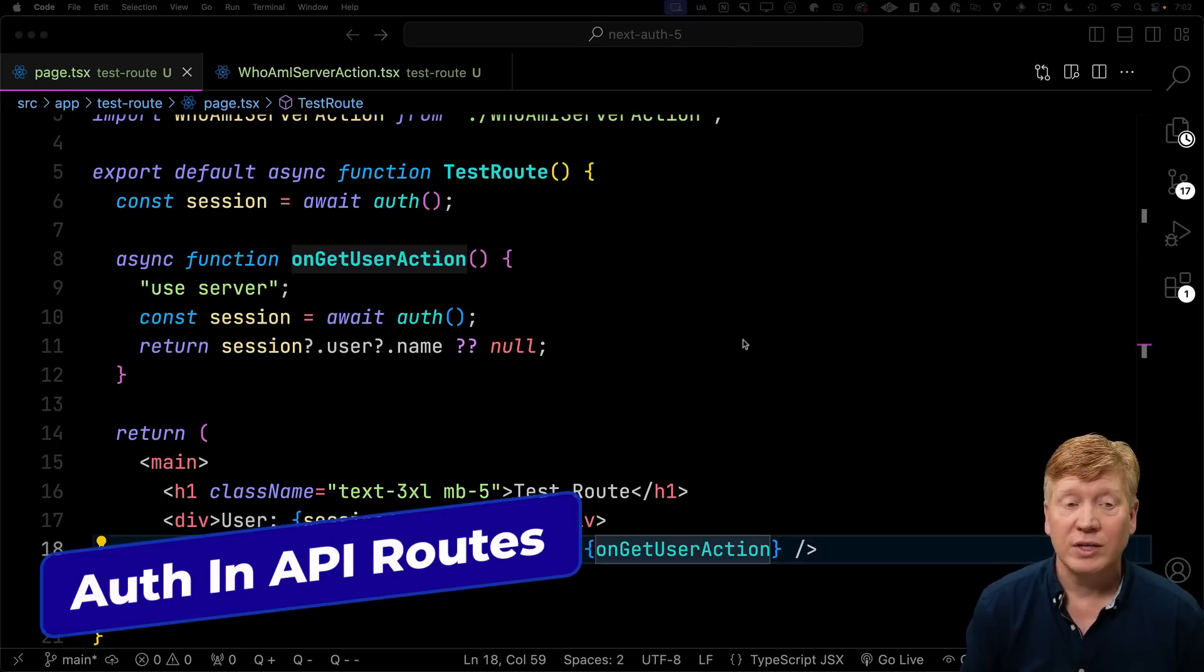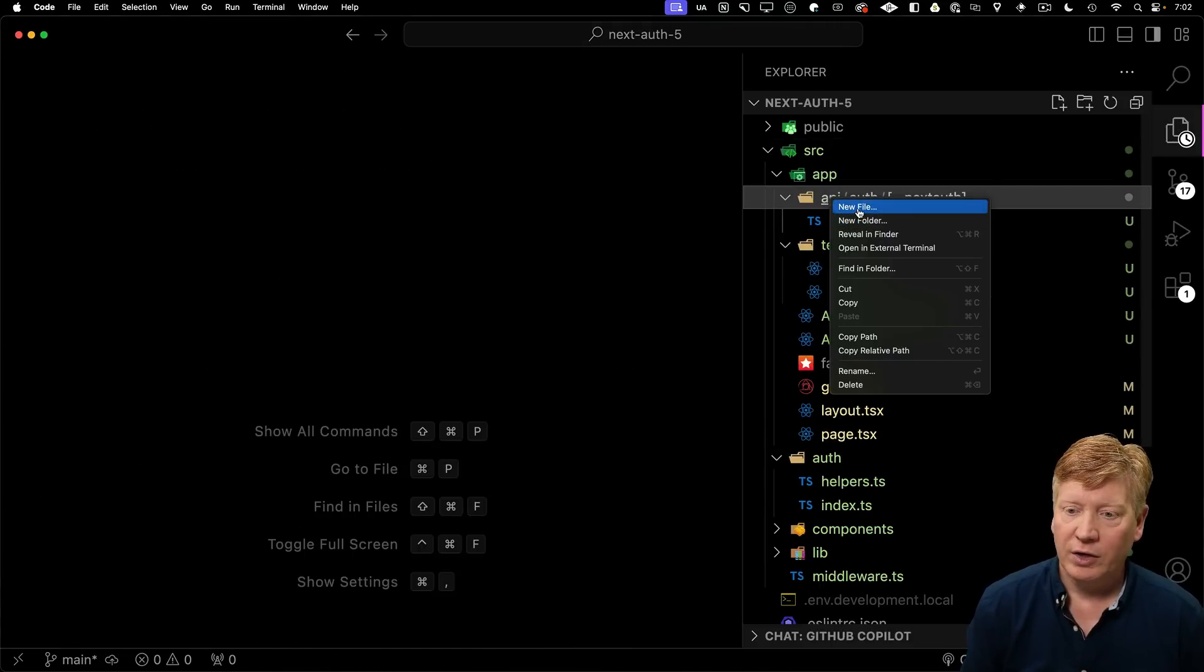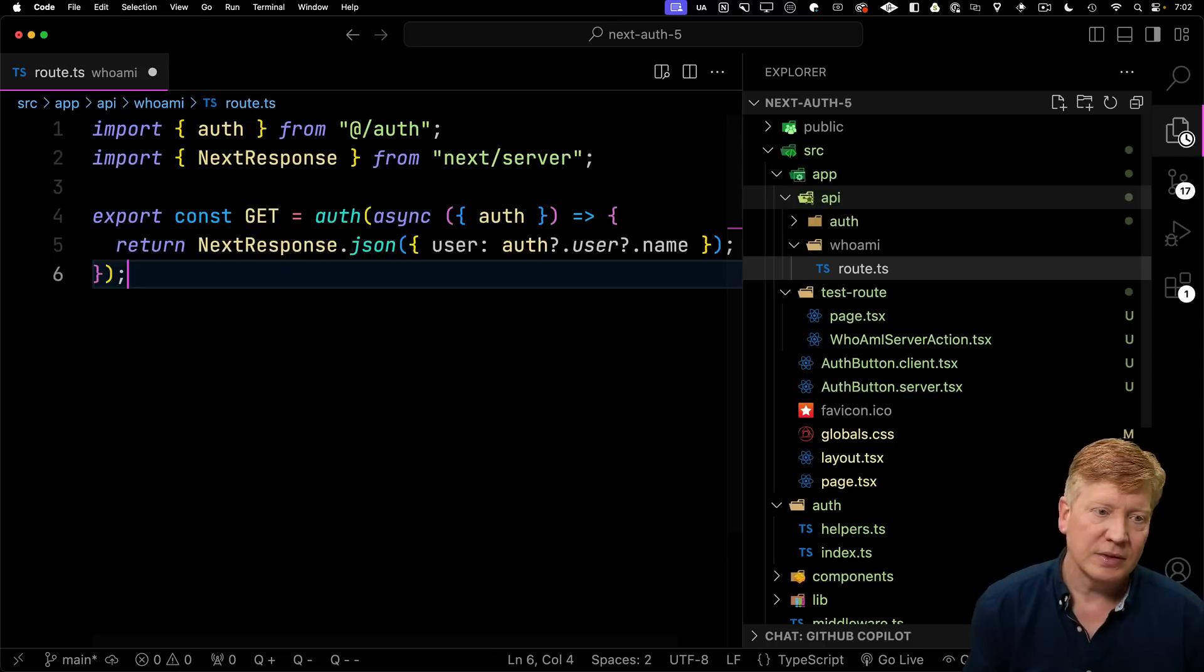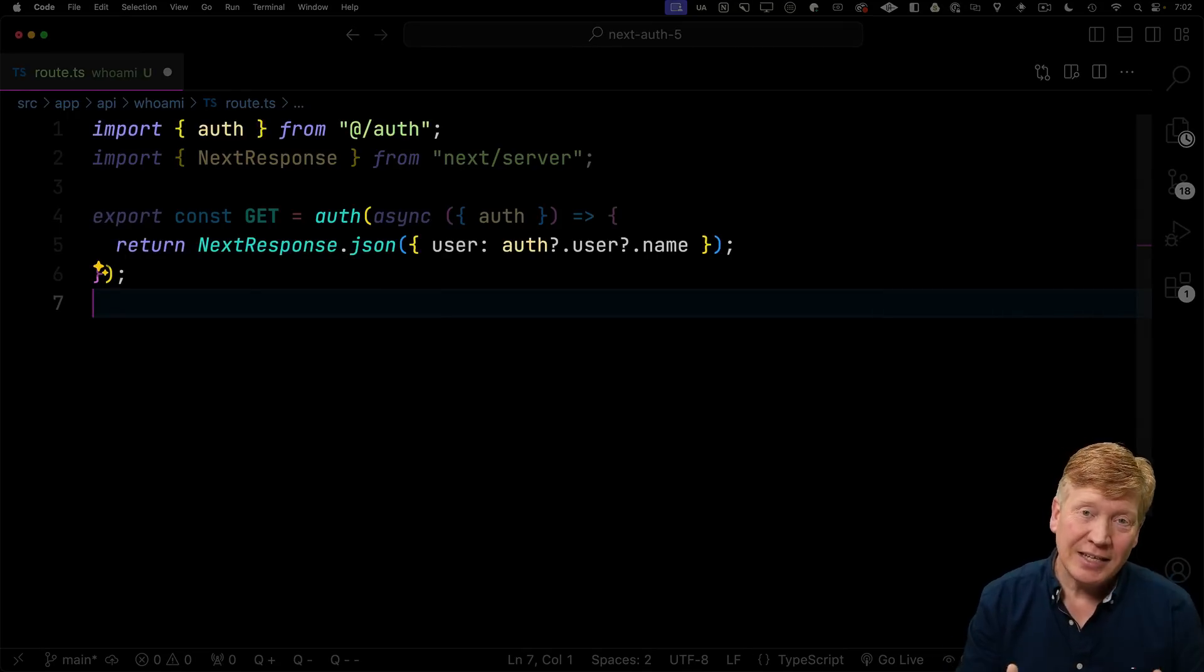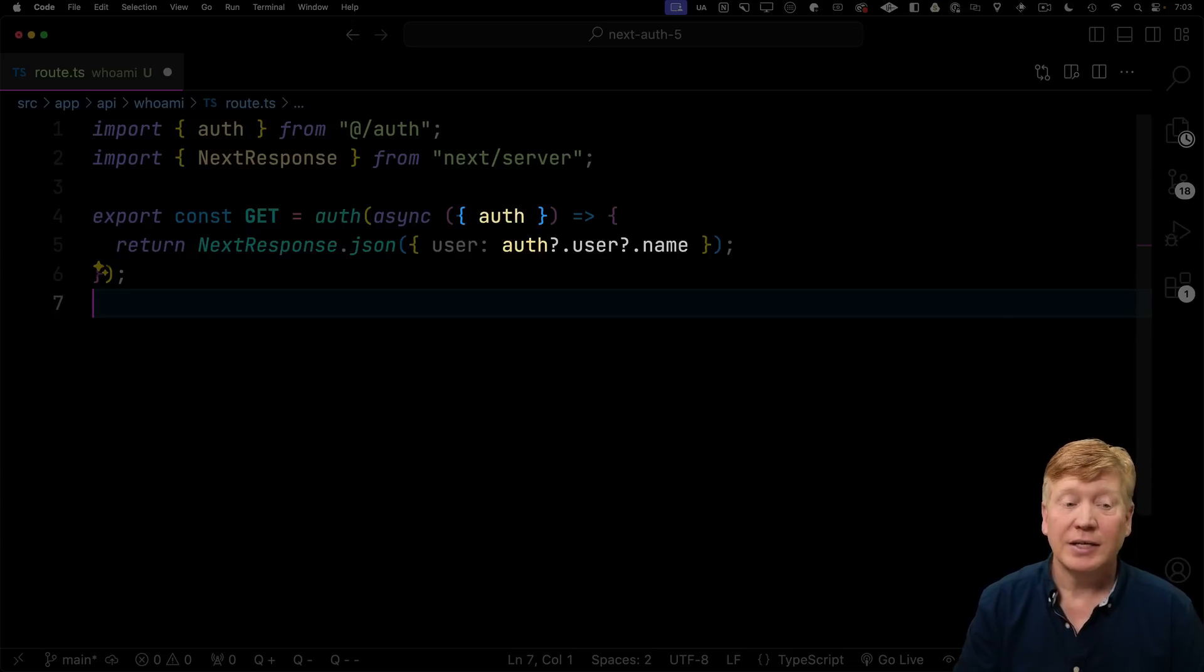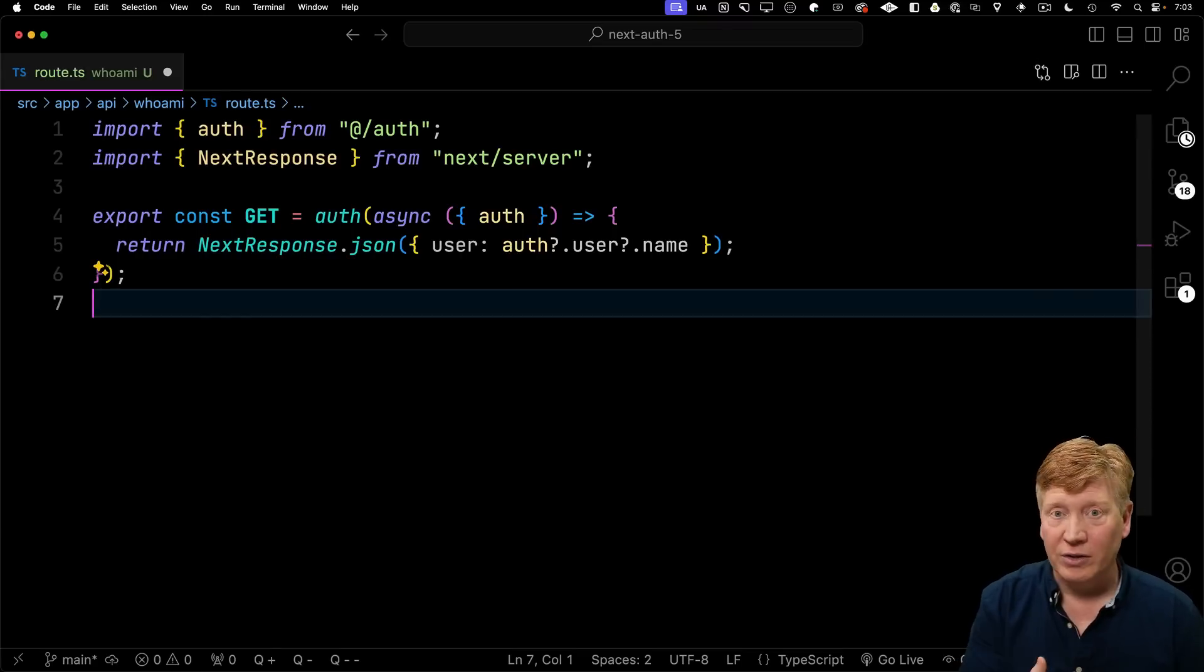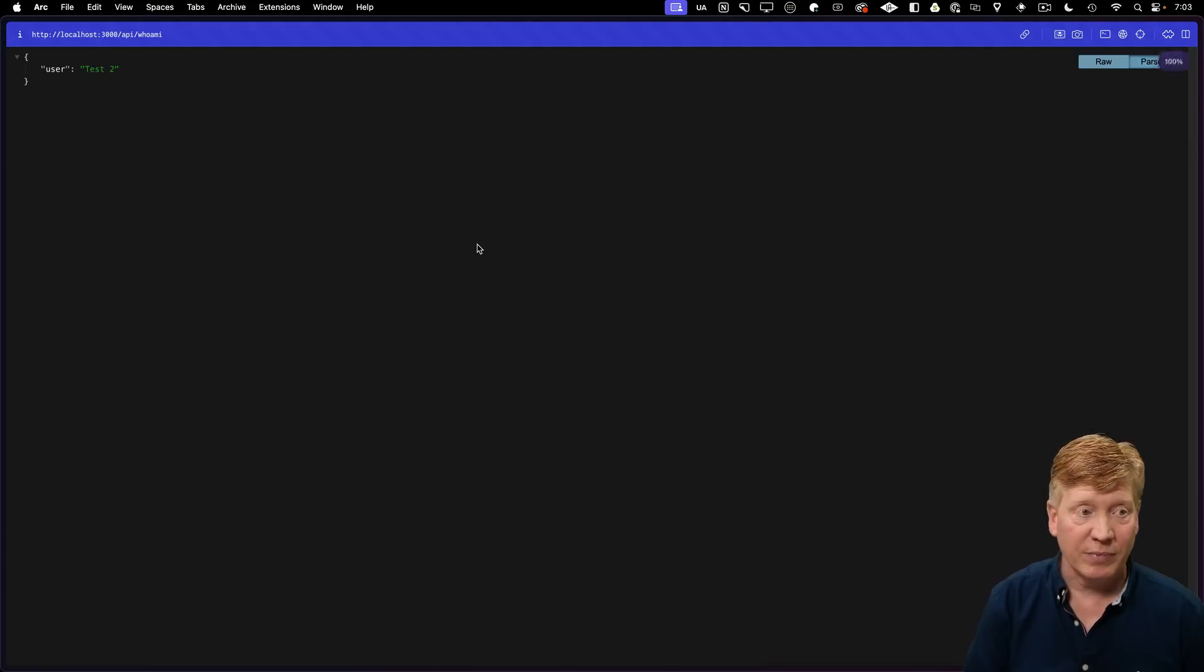Another way that we talk to the server is through API routes. Let's create an authenticated API route. For an API, I'll create a who am I API route by doing who am I and then route.ts. Into that, I'll bring our handy auth function. In this case, I'm going to export a new get. That get is going to be defined by wrapping an async function, which is the body of our get, in auth. And auth is then going to pass us as one of the parameters auth. So we get our auth and we'll pick out of there the name and return it as JSON. So if I were to hit this right now, just out of the browser, you see that we get back a JSON object with our username.